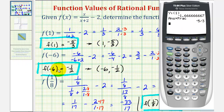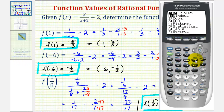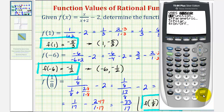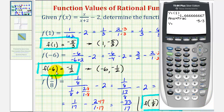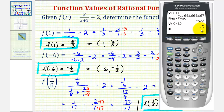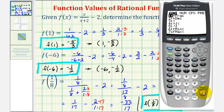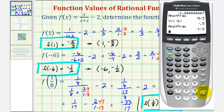Now we want to determine f of negative six, so again we're going to press vars, right arrow, enter, enter. And then in parentheses, we're going to type in negative six, enter. We should recognize this as negative one-half, but to convert to a fraction, we'll press math, enter, enter. Verifying our function value, f of negative six is negative one-half.